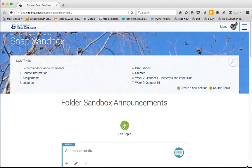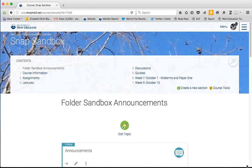If you need to provide a student with extra time to complete a quiz or to allow a student to do a makeup of a quiz that you've created for the class, it's pretty simple to do in Moodle. First, let's open a quiz.